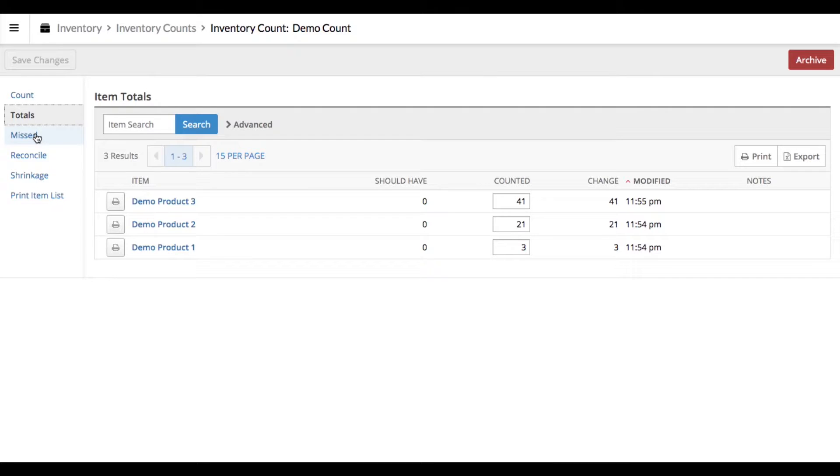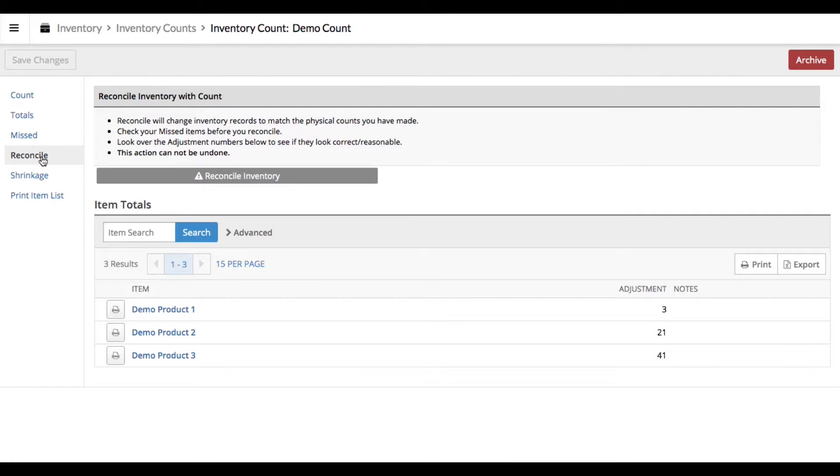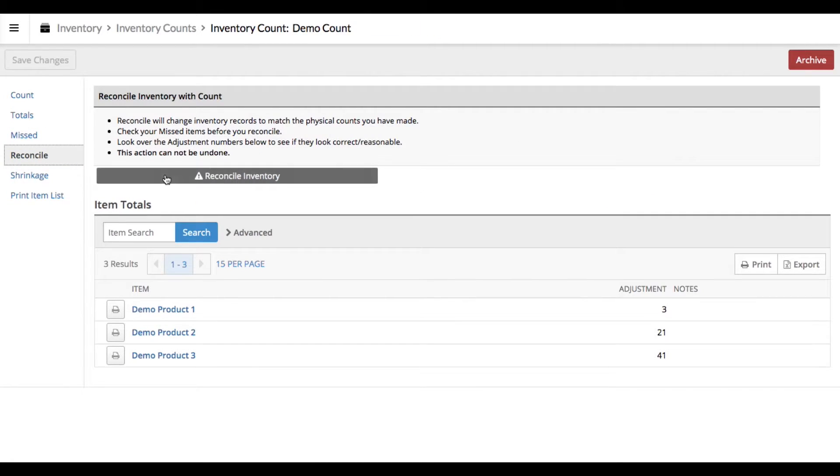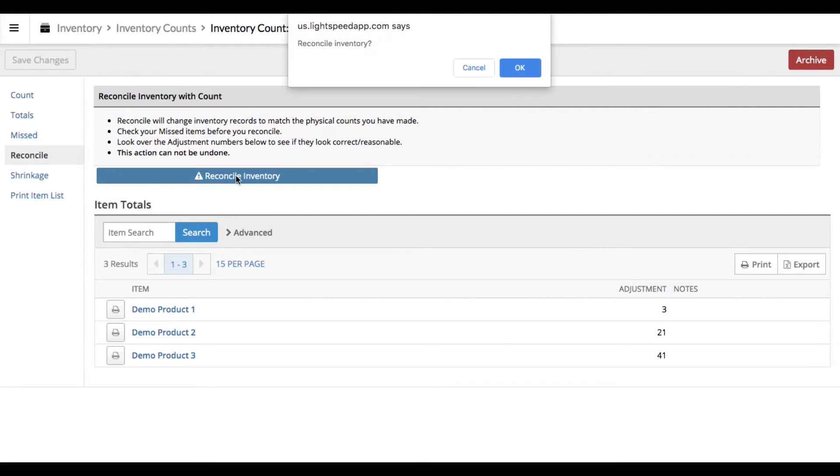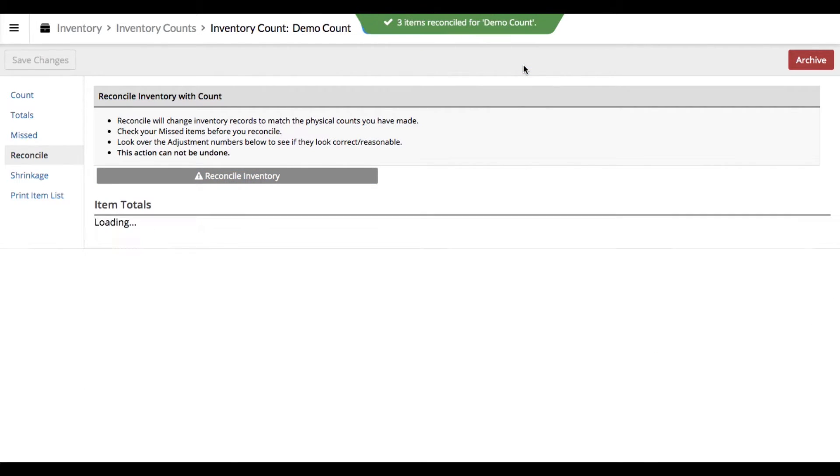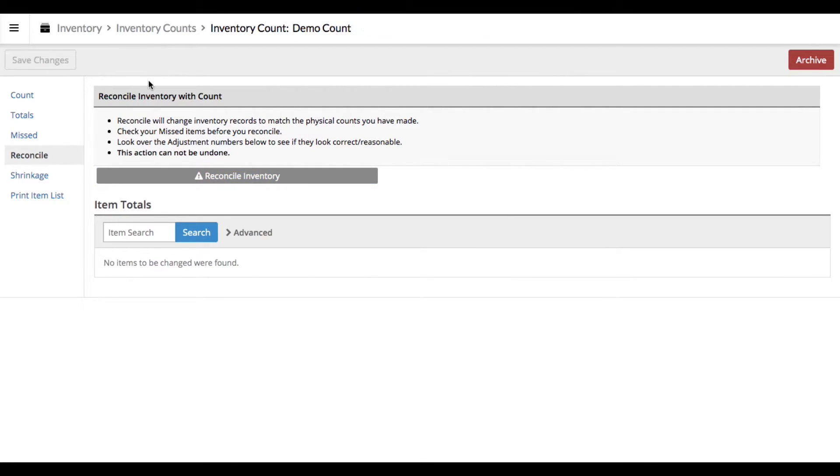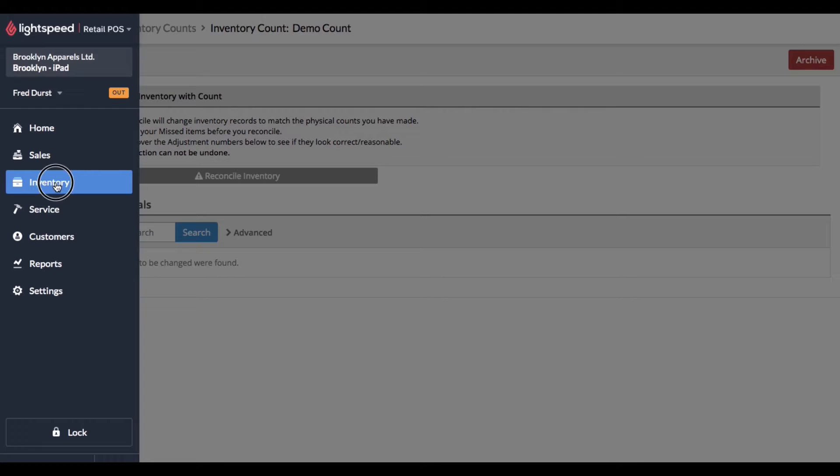So go ahead and click Reconcile Inventory. We're going to confirm that we're okay with this. So that's going to update our system. Let's go back to the inventory menu.